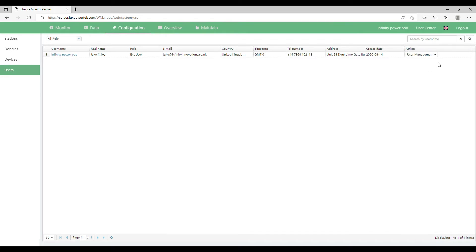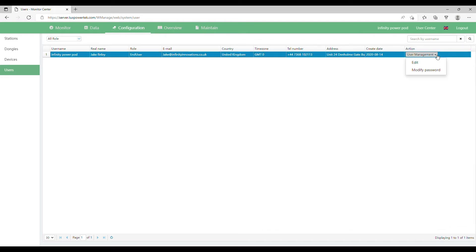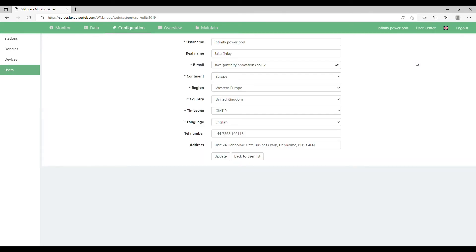At the end where it says Action, there is a dropdown called User Management. Click that and then click Edit. This will open up a window where you can see all your details including username, your real name, email address, continent, telephone number, and address. Change any of those that you like.